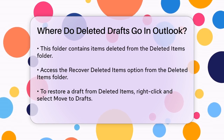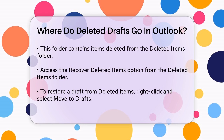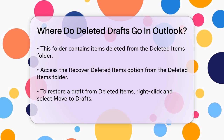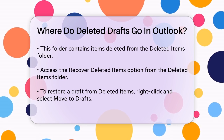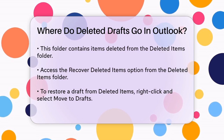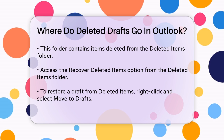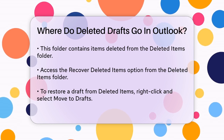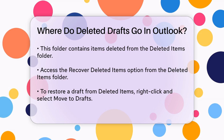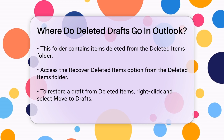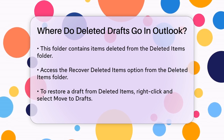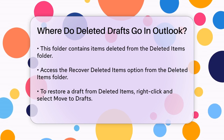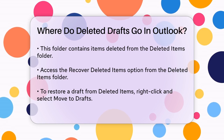Once you've located your draft in either of these folders, you can easily move it back to the Drafts folder. For drafts in the Deleted Items folder, right-click on the draft, select Move, and then choose the Drafts folder. For drafts in the Recover Deleted Items folder, click on the Recover button to restore the draft to its original location.